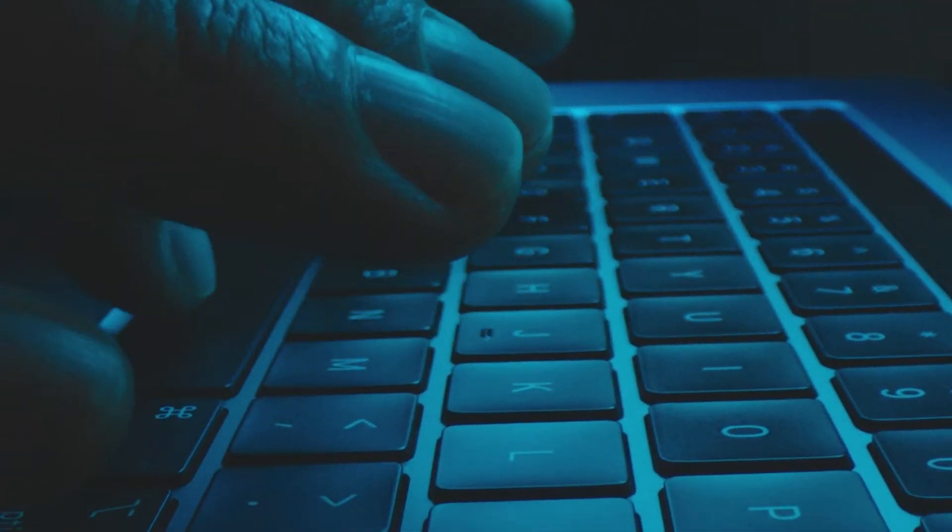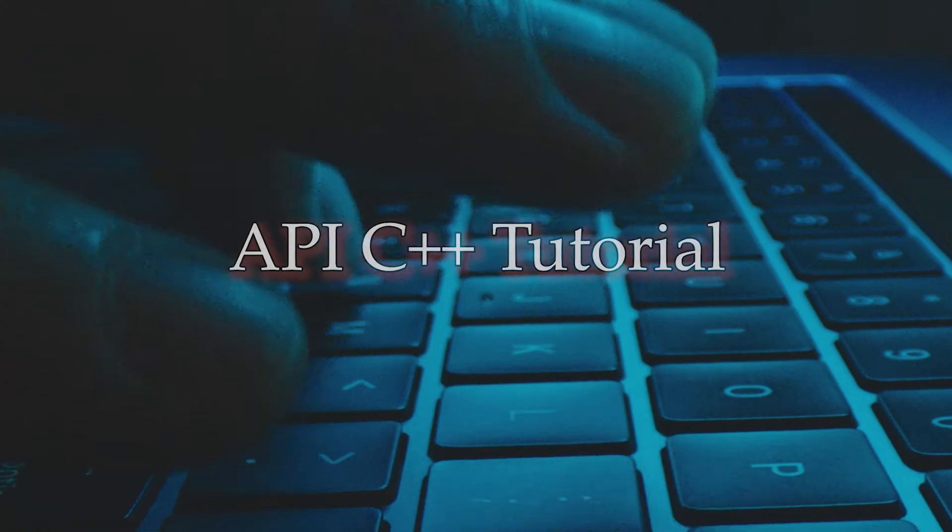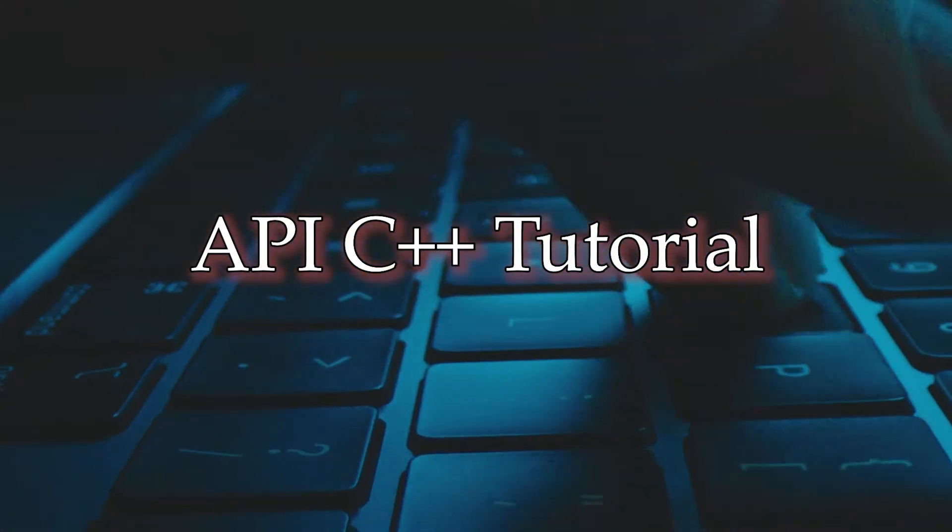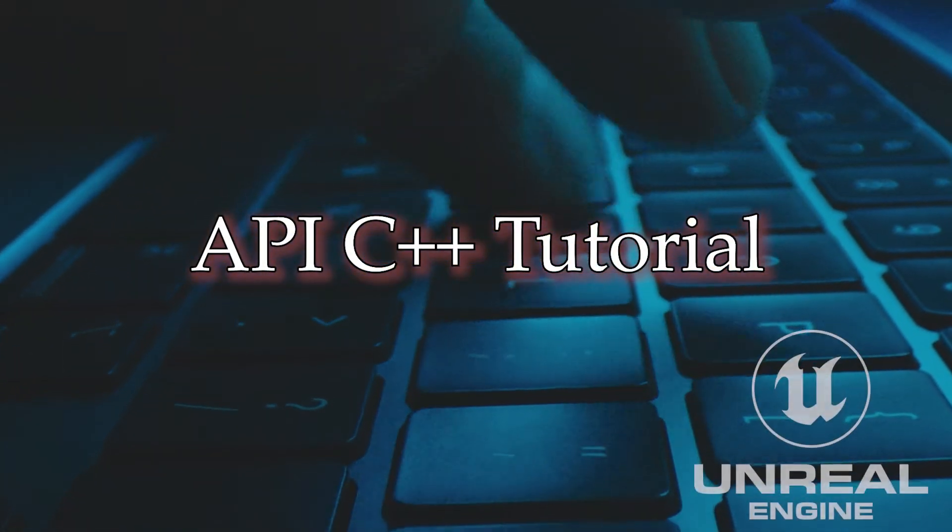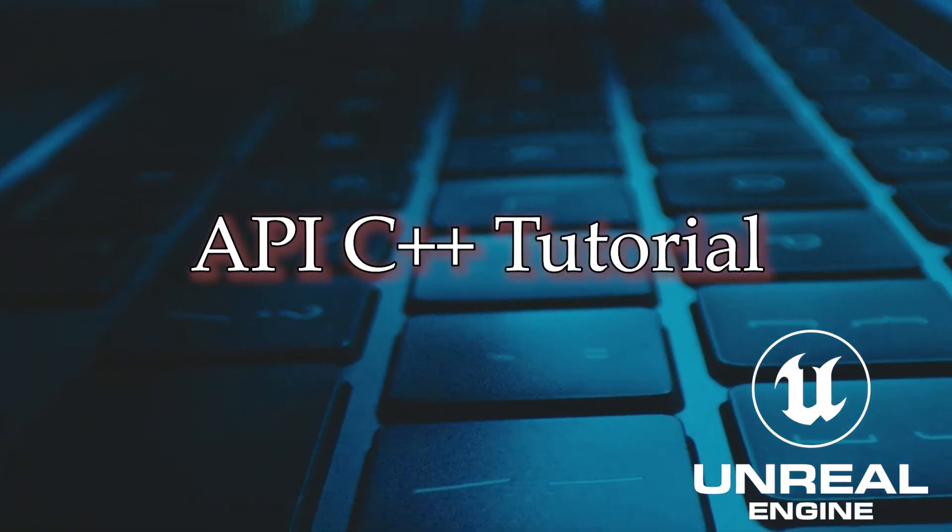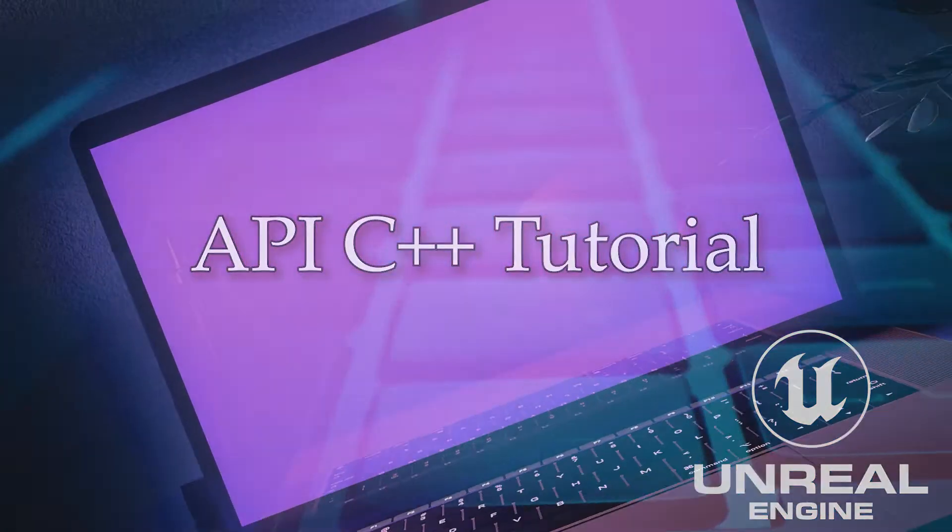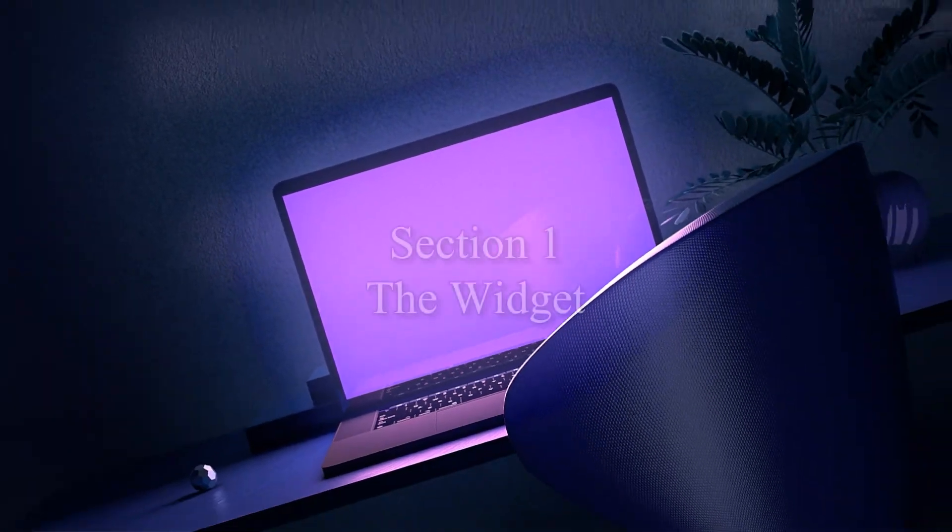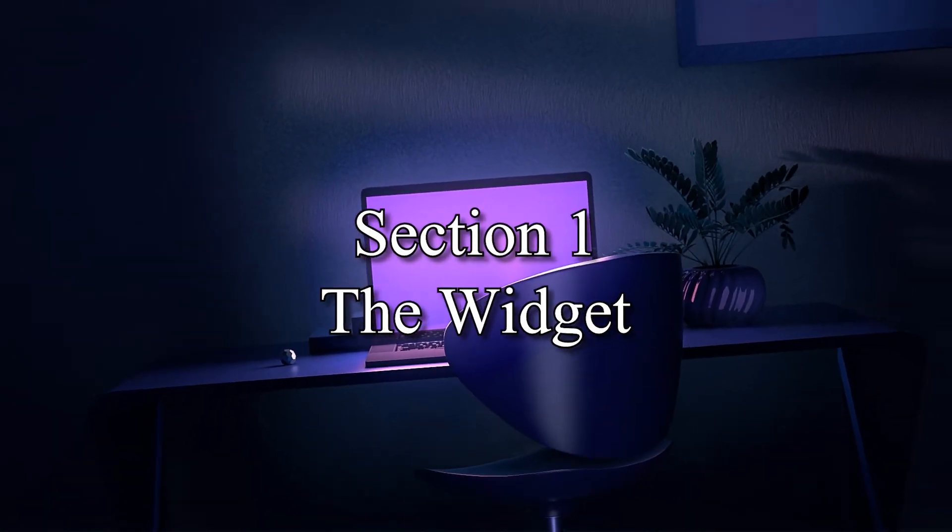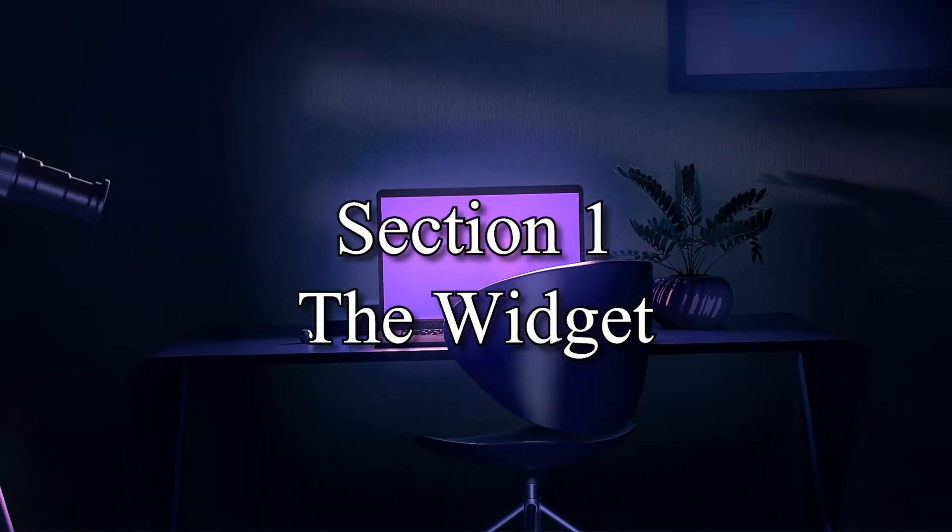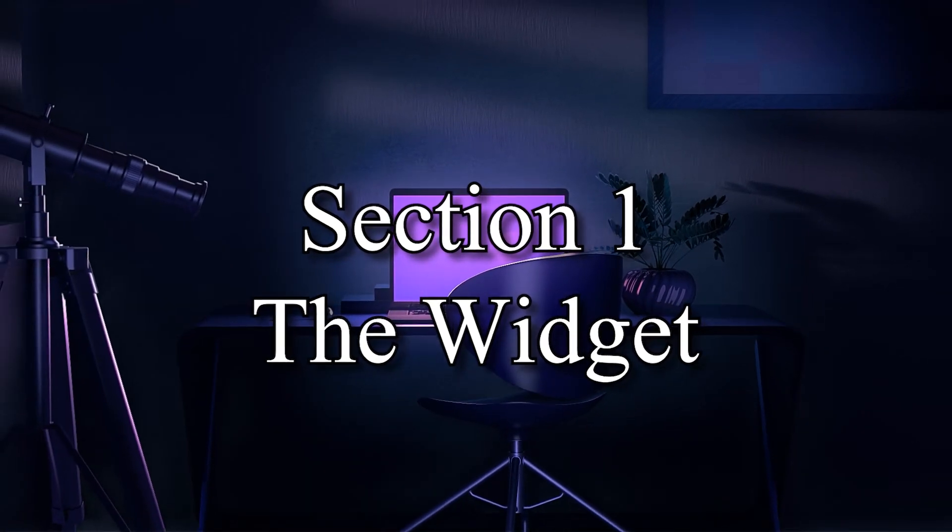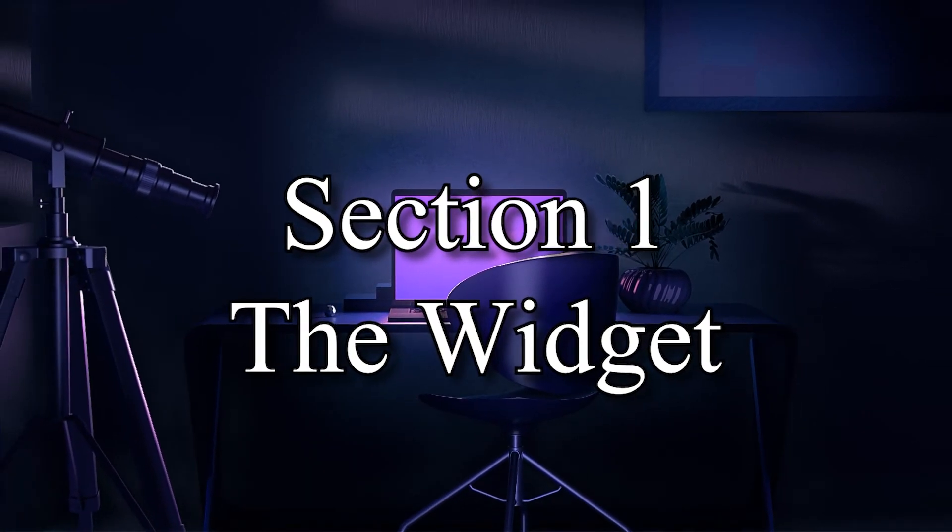Welcome to section 2 of the API C++ tutorial on how to connect an API with an HTTP request in Unreal Engine. If you haven't seen the first part of the series yet, we will put the UMG widget together. You can find the link on the screen right now or in the description.